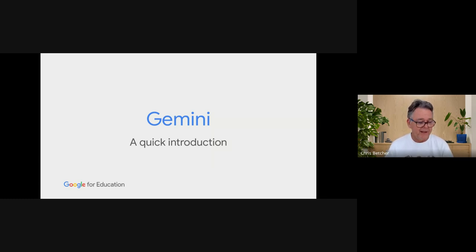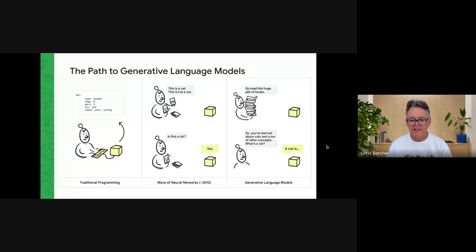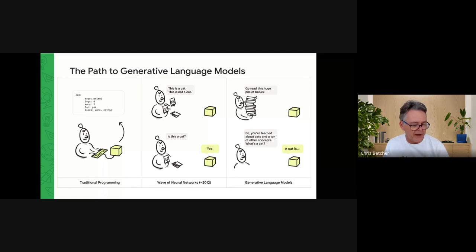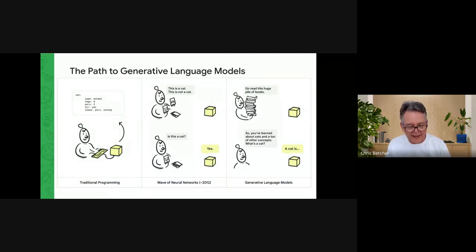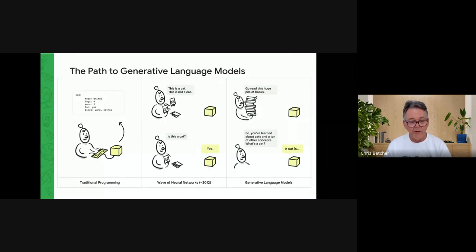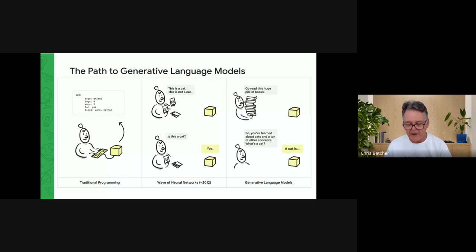We recently renamed Bard to Gemini. Looking at the history of programming a computer, there have been several distinct phases. In traditional programming, you had to tell the computer everything — for example, literally specifying what a cat is. Around 2012, we moved into neural networks and machine learning, where showing the machine enough pictures of cats allowed it to recognize a cat it had never seen. Then in the last couple of years we've moved into generative language models — essentially saying to a computer: 'Go read this huge pile of books, and now tell me what a cat is.'